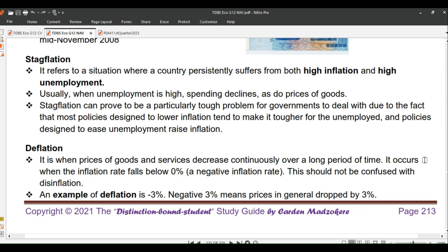Next up is stagflation. It refers to a situation where a country persistently suffers from both high inflation and high unemployment. For example, if unemployment is 60% and inflation is 49%, we call it stagflation. Usually when unemployment is high, spending declines, as do prices of goods. Stagflation can prove to be a particularly tough problem for governments, because most policies designed to lower inflation tend to make it tougher for the unemployed, and policies designed to ease unemployment raise inflation.